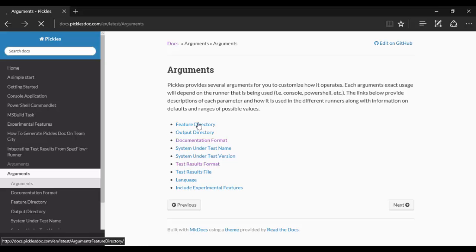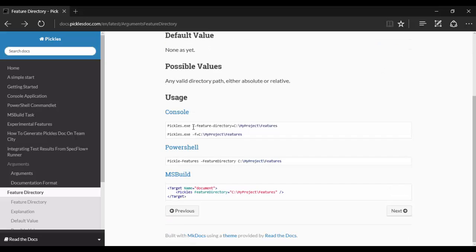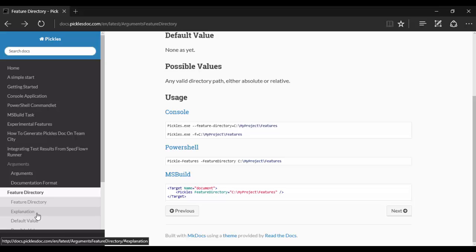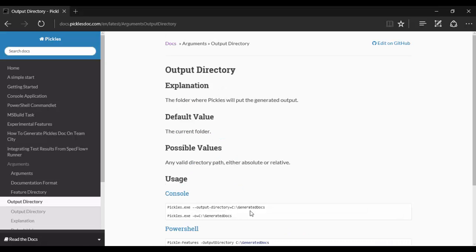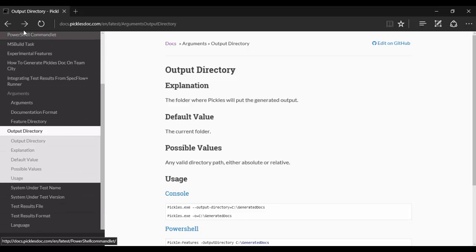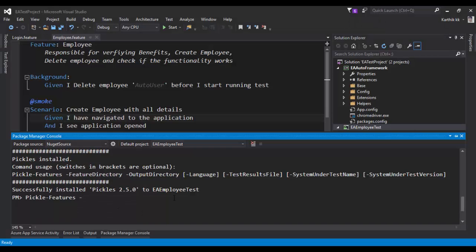The Feature Directory argument is basically for passing the directory name of the feature file. Similarly, the Output Directory is the directory where you have to keep the generated HTML file or the documents like Word, Excel, etc. You can keep on learning about these kinds of arguments right here. Let's start working with it.